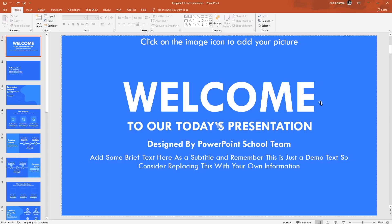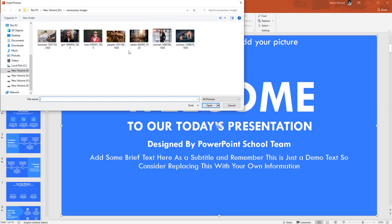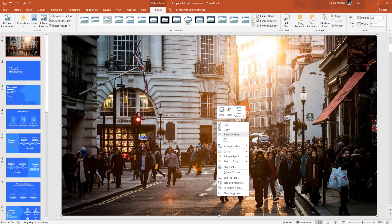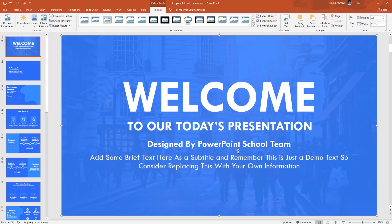In some of our slides, you may see this type of picture holders. This is going to help you to add your picture. Here you just need to click on the picture icon and select the picture that you want to add, or you can simply drag and drop the picture on this placeholder. Then if it is necessary, you can send it to back. This is a very simple process.